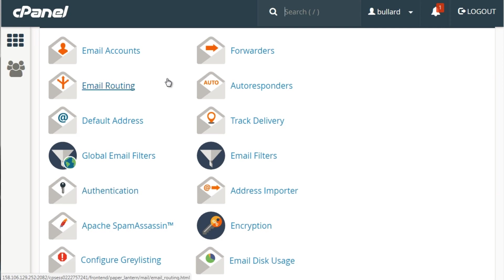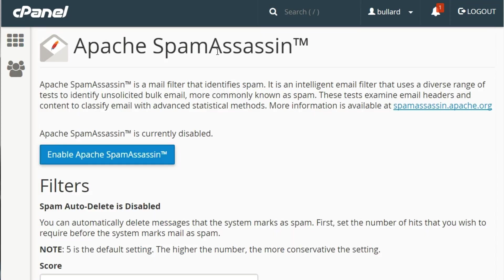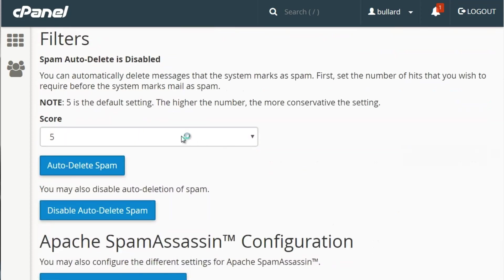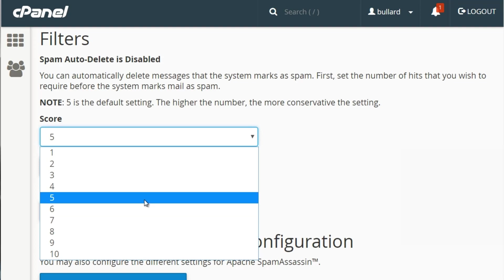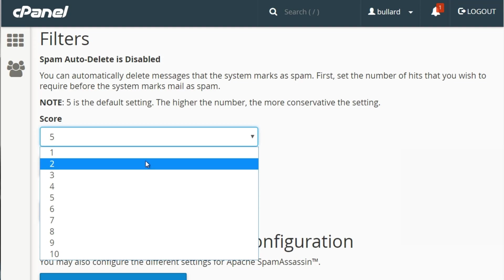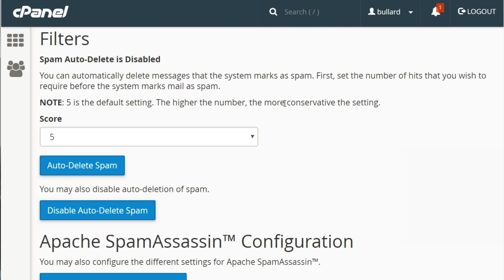SpamAssassin is basically a mail filter — it will filter your email. You can set the sensitivity level from one to ten; the default is five. The higher the number, the more conservative the settings — you could block a lot out, but I caution you because some good emails might be triggered as spam. You have the option to auto-delete spam, but personally I would not do that — if a good email is marked as spam and auto-deleted, you'll never see it. I usually leave it at five.